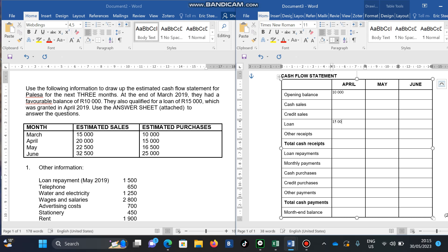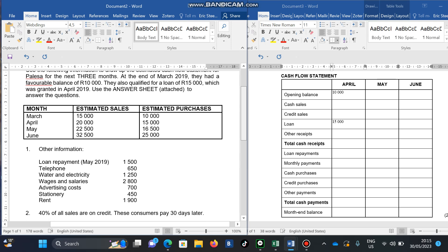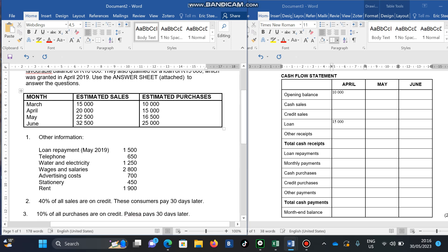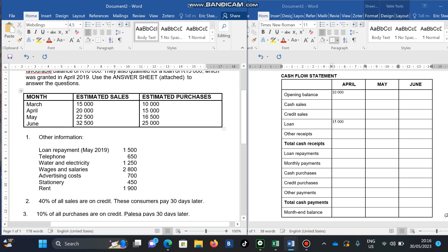In April we're going to receive an amount of 15,000 because of the loan. Now we have our estimated sales and estimated purchases. The reason they are labeled 'estimated' is that the amounts include both cash and credit sales — some clients did not pay immediately but promised to pay at a later stage. At the bottom, number two states that 40% of all sales are on credit, and these customers pay 30 days later.